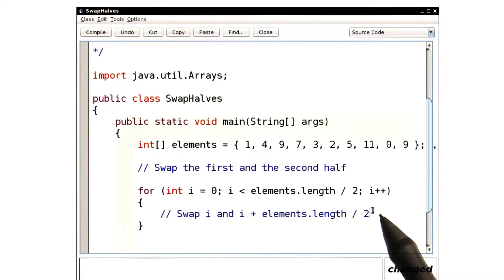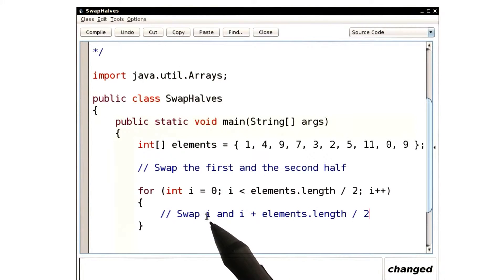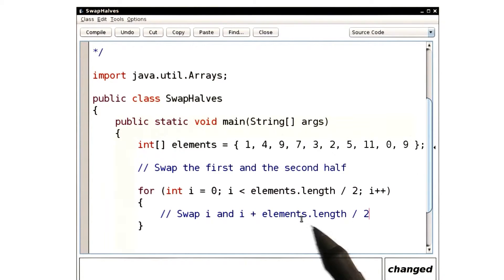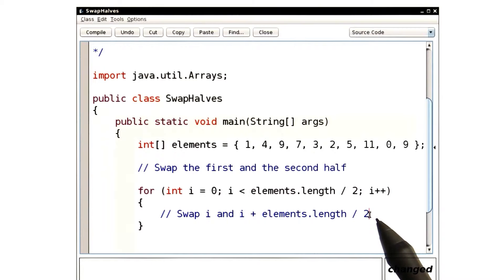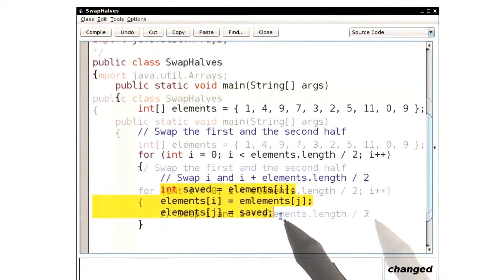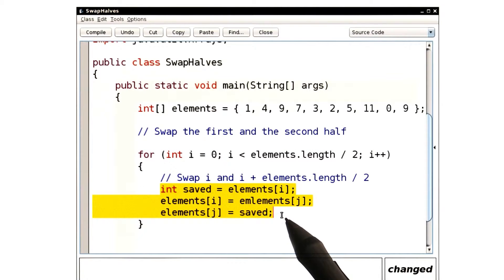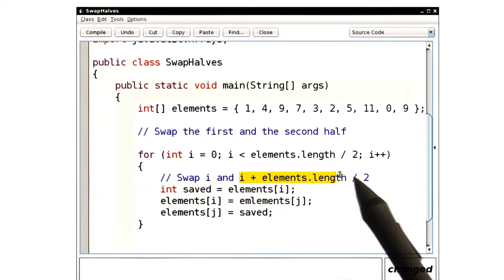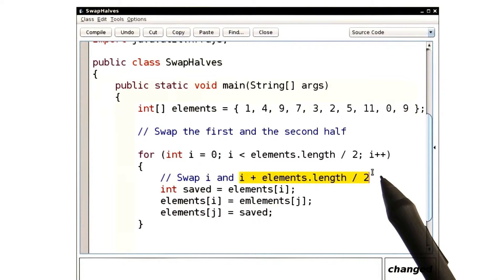Inside the loop, we were supposed to swap the position i and i plus length over 2. Let's copy and paste the swap code. Here it is. But now j, of course, is supposed to be this.